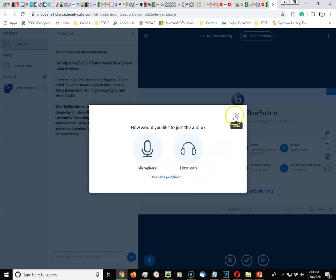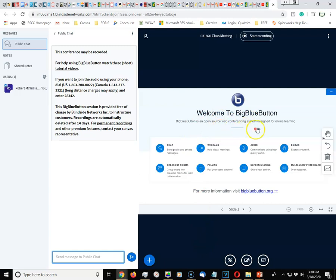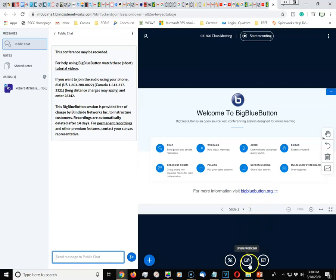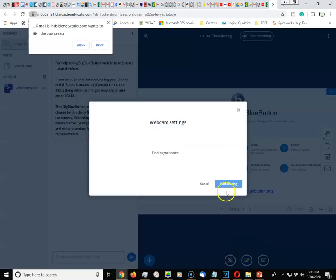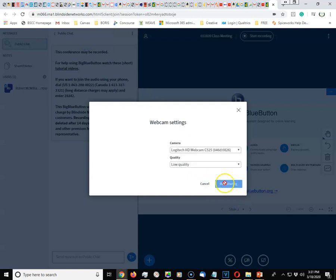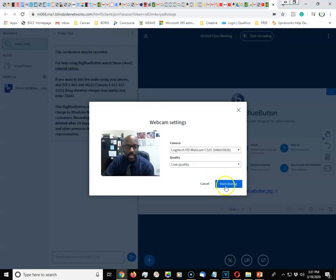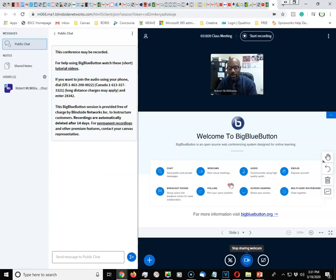Once it's started, it will say welcome to BigBlueButton. You can share your webcam. I'm going to go ahead and start mine just so you can see how it goes. We're going to allow, and of course you can see me. We're going to start sharing, and there we are.